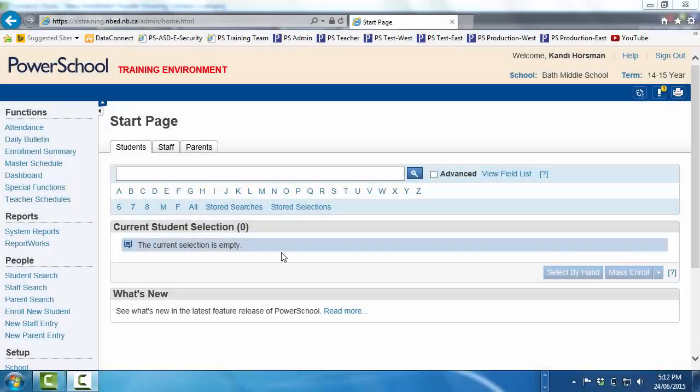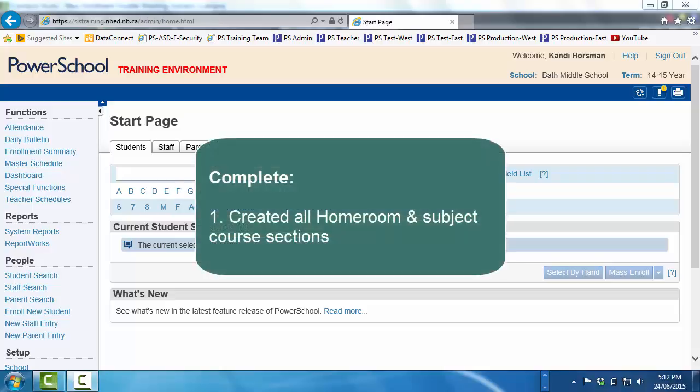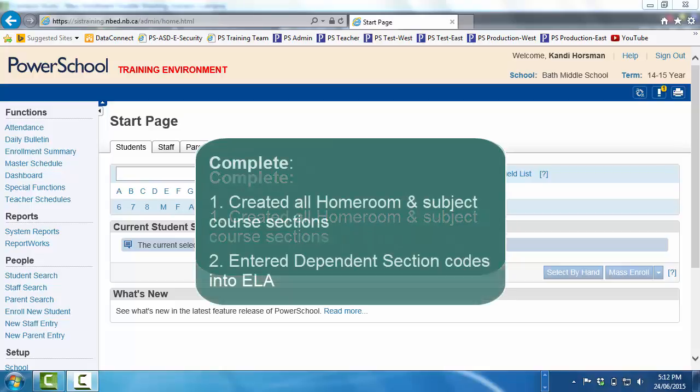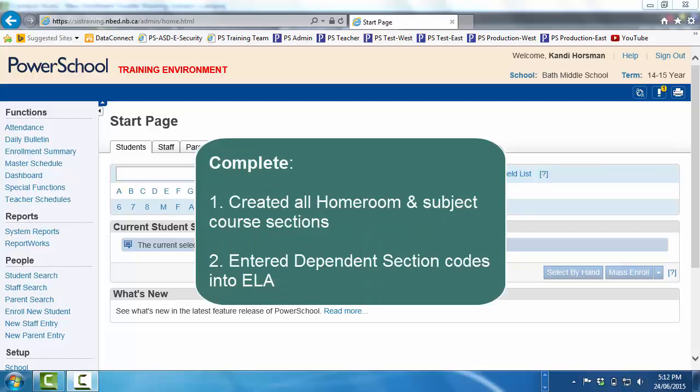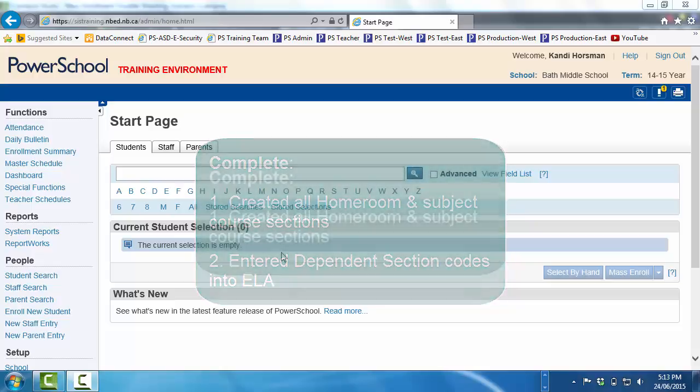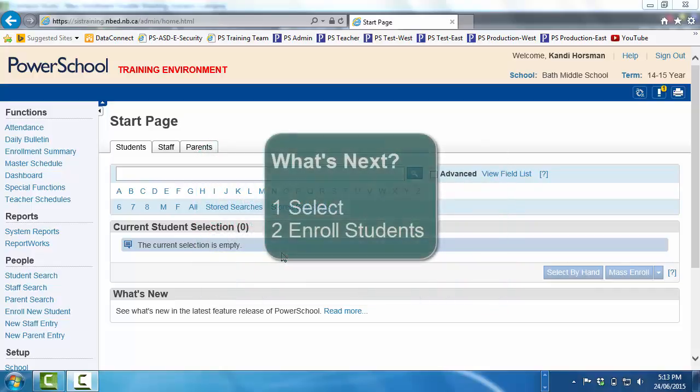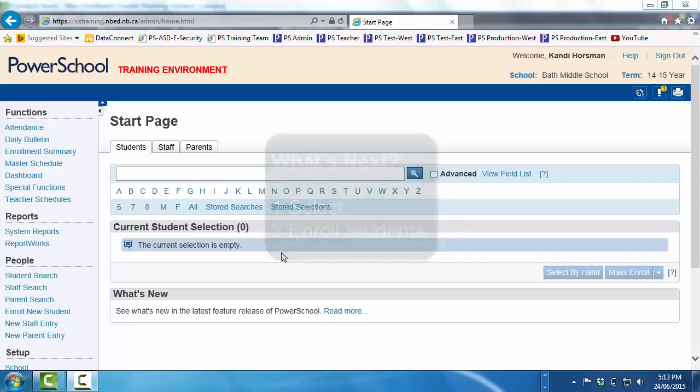Here's the situation. You're an administrative assistant. You've created all of the necessary homeroom and subject course sections for one of the two classes of Grade 6 French Immersion at your school. You've also entered the dependent section codes from the Excel workbook into this group's section of English Language Arts, the parent course. Now you're ready to select and mass enroll this group of students. Will the PowerSchool Genie make good on his promise that using dependent sections will save you time?